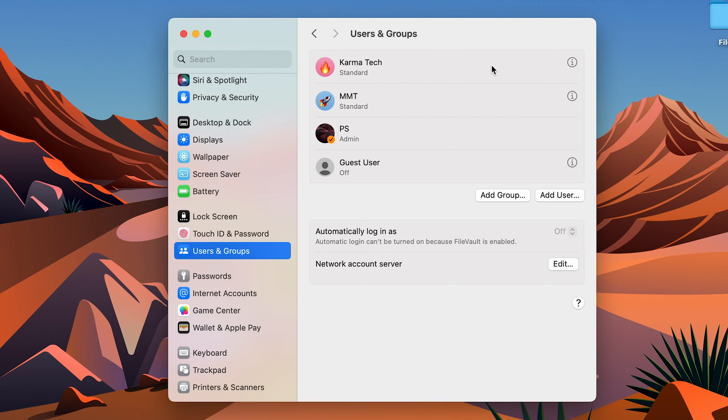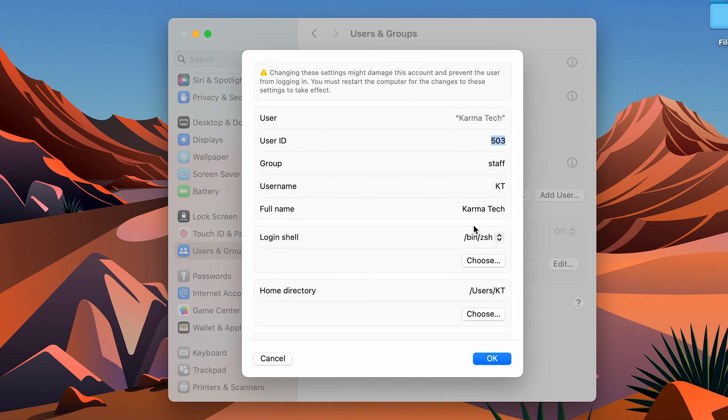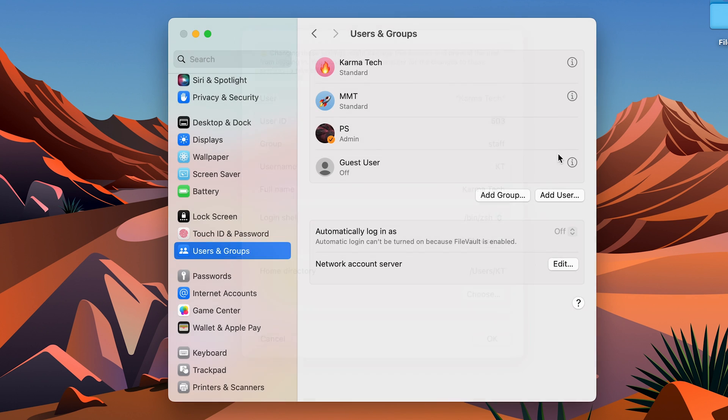So these are the two ways by which you can change the name. Either you can tap with two fingers, select Advanced Options and change the Full Name option, or you can go to the i option and then change the username.